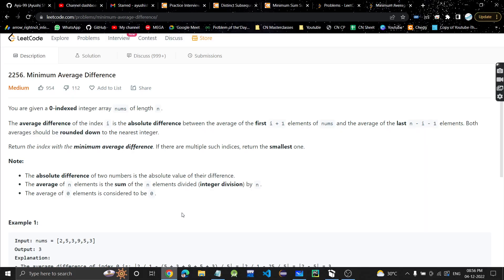Hey guys, welcome or welcome back to my channel. From today we will be starting the LeetCode December challenge, following it in the coming days. The first problem today is Minimum Average Difference.